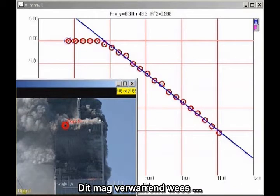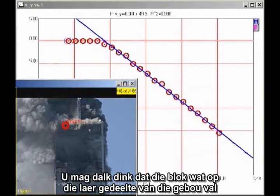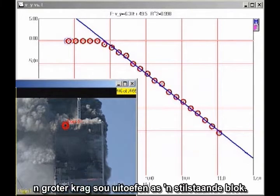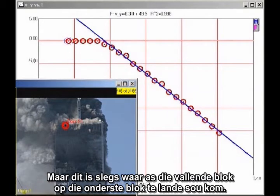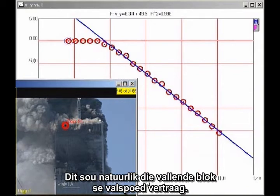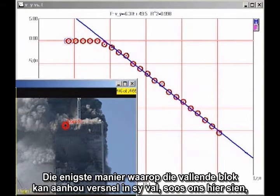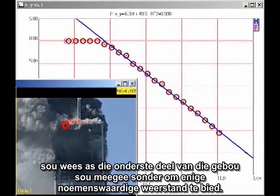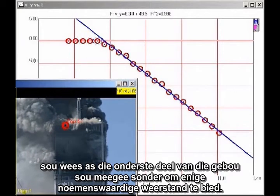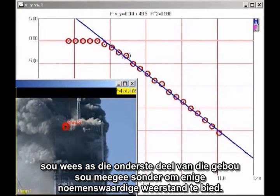This may seem counterintuitive. You might think a falling block coming down on the lower section of the building would exert a greater force than a stationary block. But that is true only if the falling block actually impacts the lower block, which would cause the falling block to decelerate. The only way the falling block can continue to accelerate smoothly, as we see here, is for the lower section of the building to give way without significant resistance.